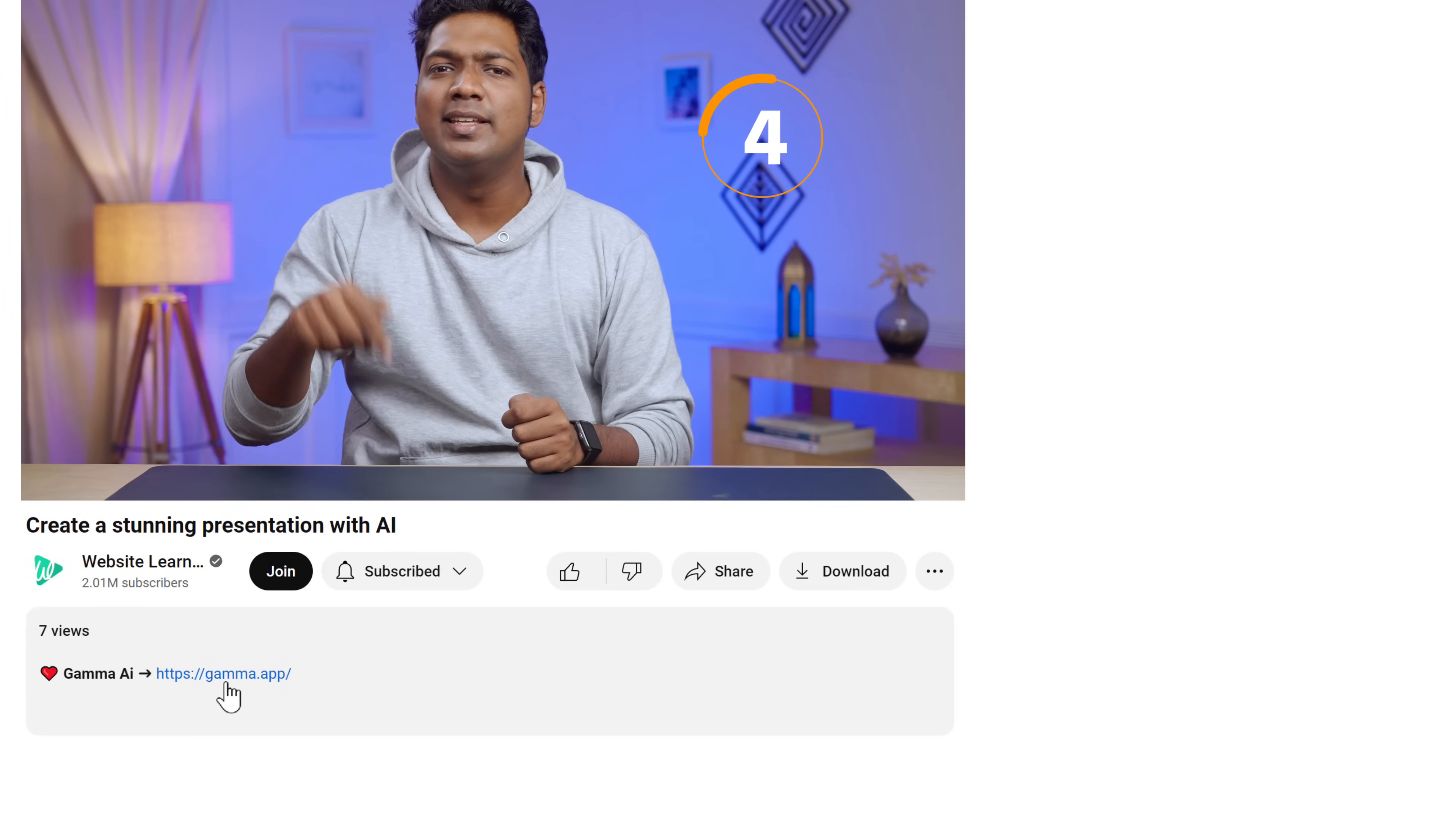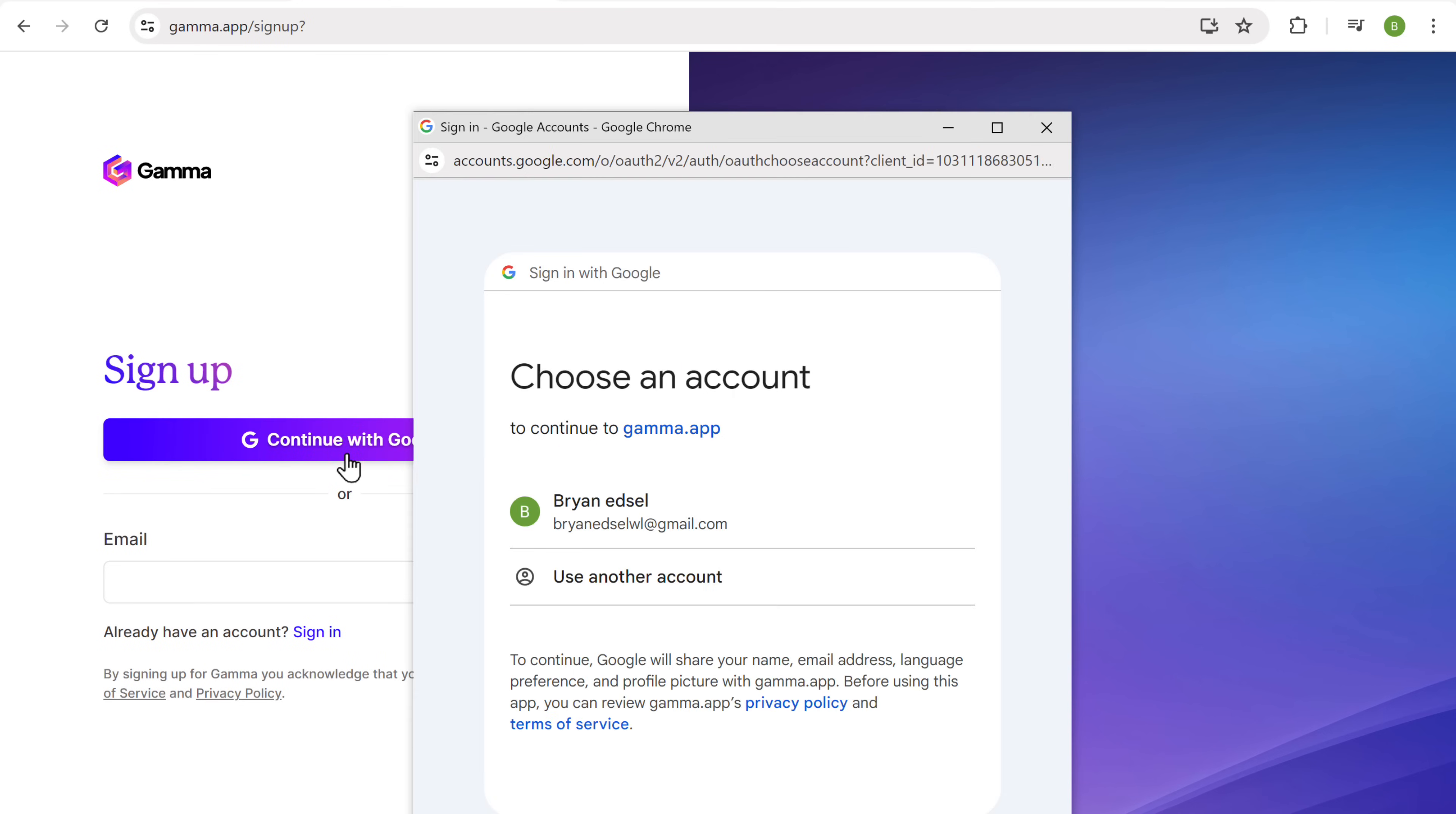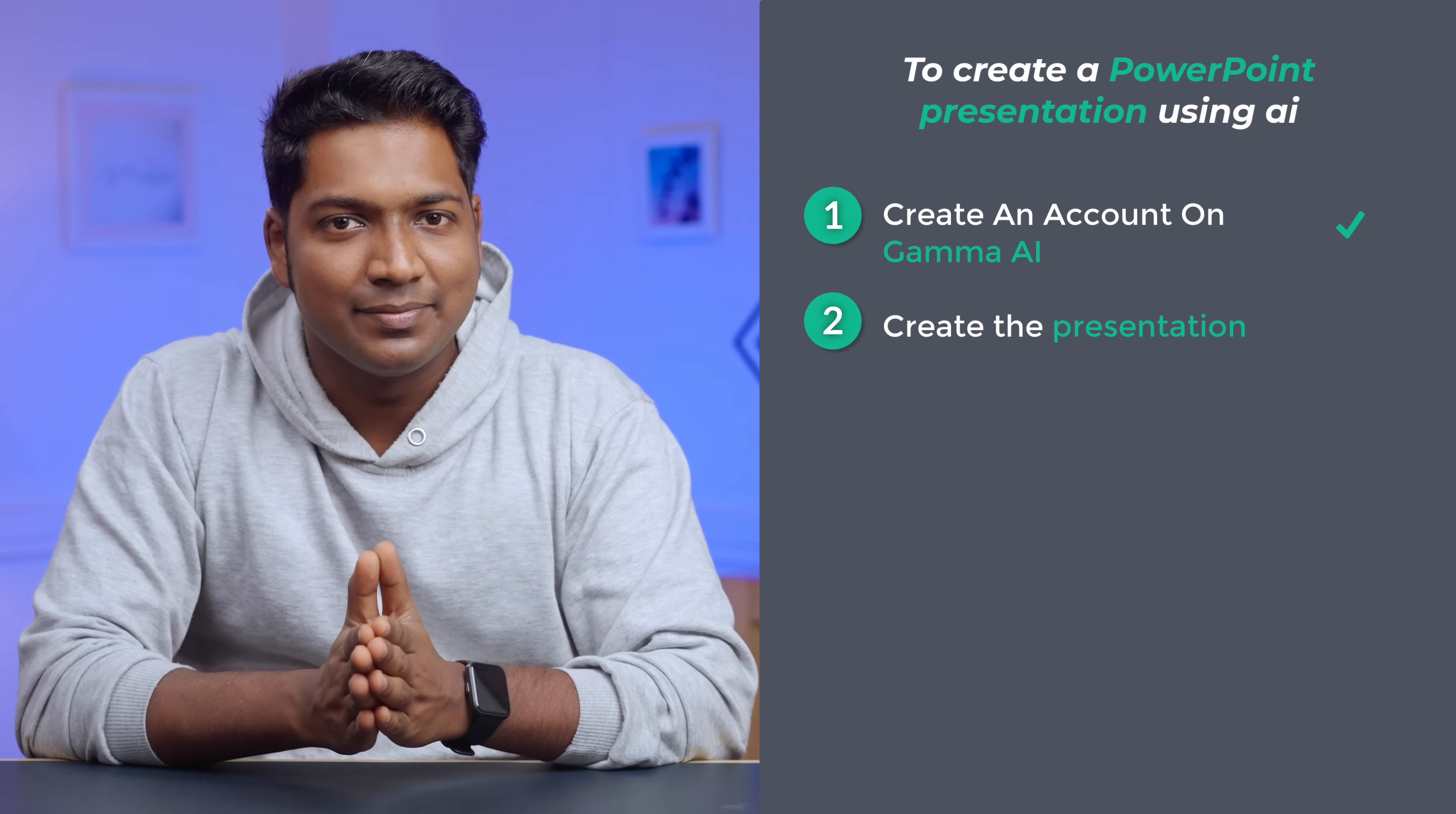To create a PowerPoint presentation using AI, we are going to do four simple steps. First, let's click the link in the description and it'll take you to this page. This is the tool that we are going to use to create our AI presentations. Once you're on this page, we have to create an account on Gamma AI. So to create an account, just click sign up for free, then sign up with your Google account. Click create workspace and you will get this page. Once you have created your account, we can go to the next step, which is to create the presentation.